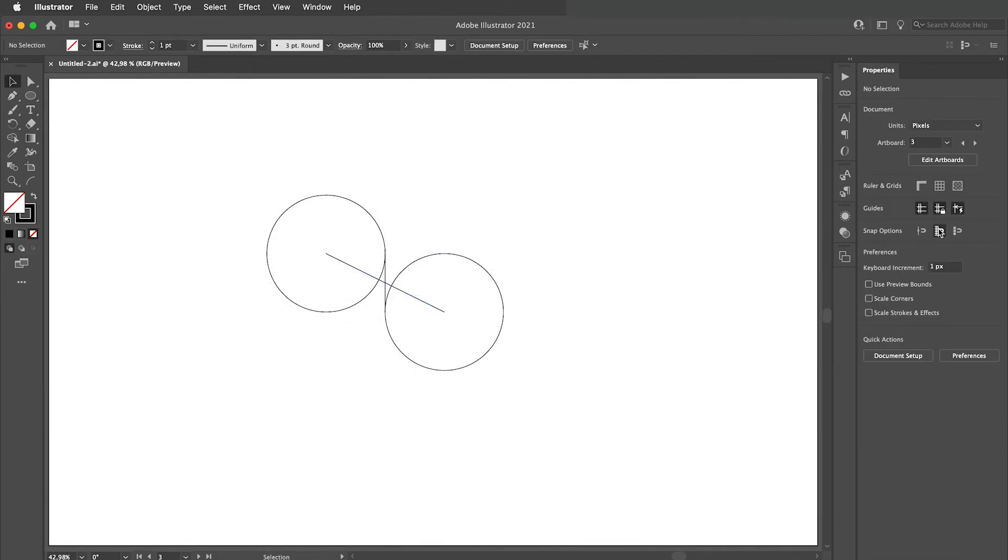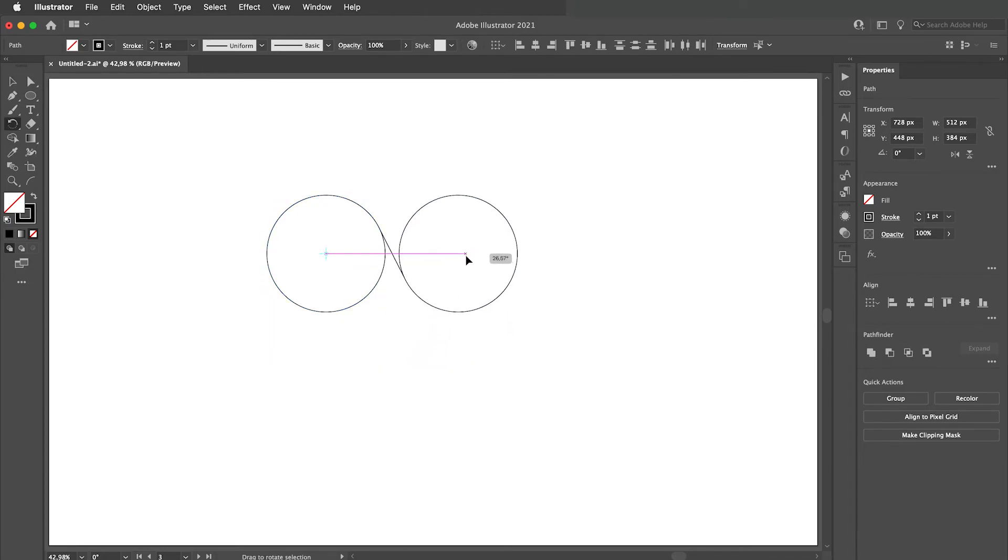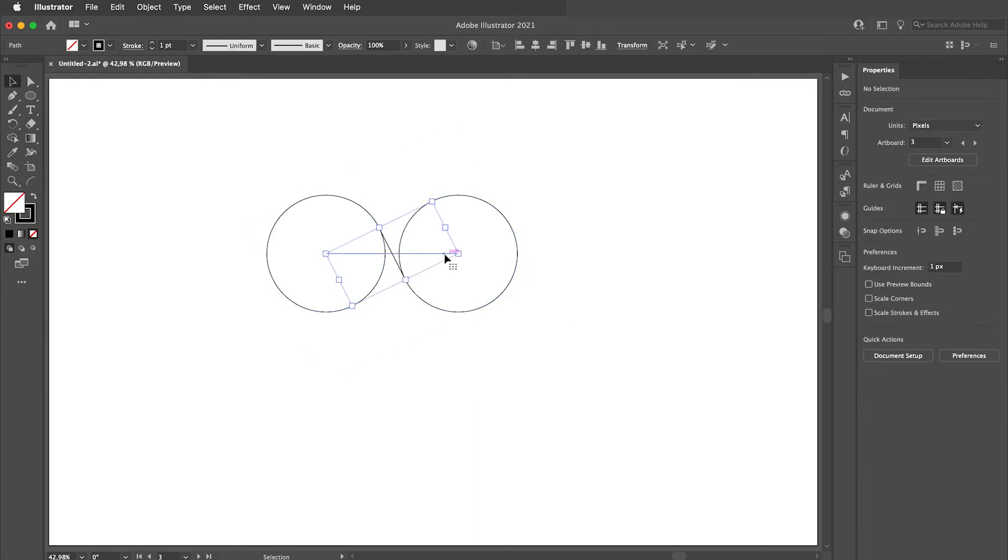Disable grid and snapping, select all shapes, bring rotate tool by clicking R and rotate the shapes from the center of the first circle until you see that purple line. We don't need this line anymore.